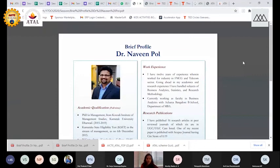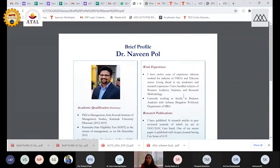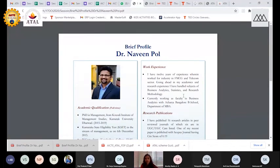He has cleared the Karnataka State Eligibility Test in 2015. He holds an MCom from Kanakadasa College and an MBA with specialization in Marketing from NITTE Meenakshi Institute of Technology, Bangalore under VTU. He comes with 12 years of experience in the FMCG and telecom sectors, and his research interests include business analytics, statistics, and research methodology.